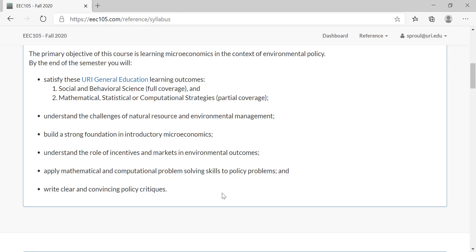In microeconomics we're looking at micro level incentives and individual markets. This course is going to be split into two parts. The first half of the course we're going to learn pure microeconomic tools, very similar to Econ 201 offered in the mainstream econ department. What's different about this course is that in the second half we're going to take those tools and apply them to environmental management problems and natural resource problems.